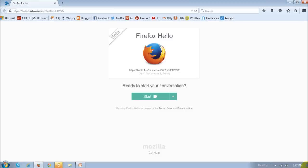Firefox Hello was introduced by Mozilla in Firefox version 34, which was released on December 1, 2014. One of its benefits is that you don't need any additional software to be downloaded or plug-in to be installed, nor do you need to open an account to use Firefox Hello.